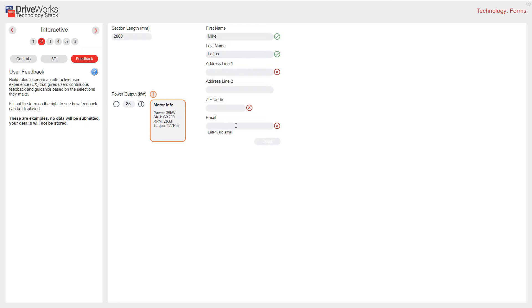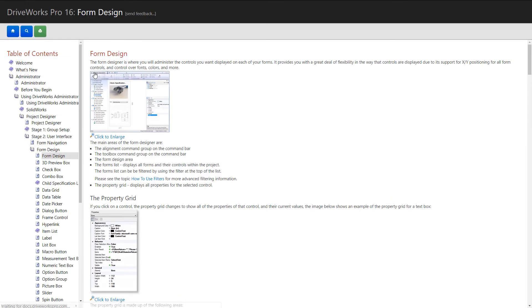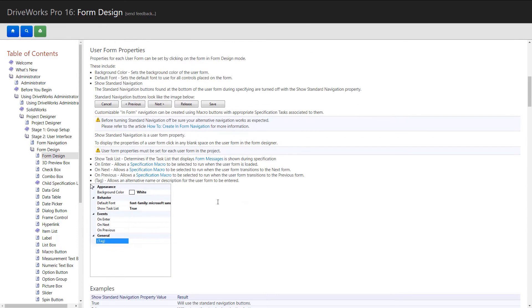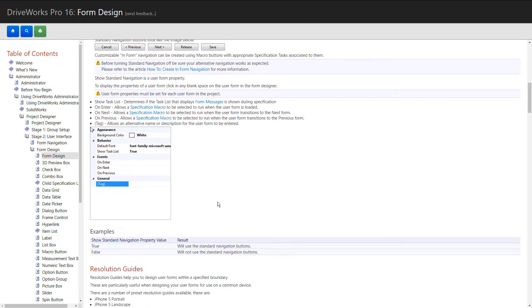With all of our tech stacks, you will notice a link to detailed help files. In this case, I can view lots of guidance and help with form creation.